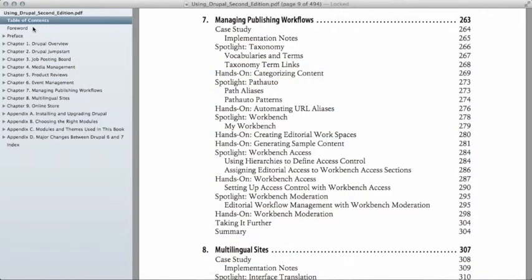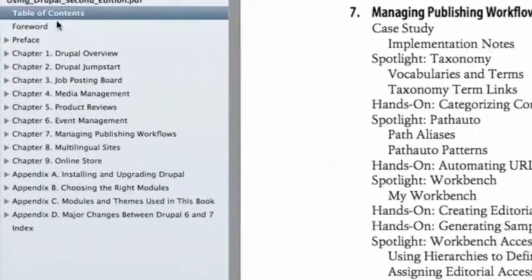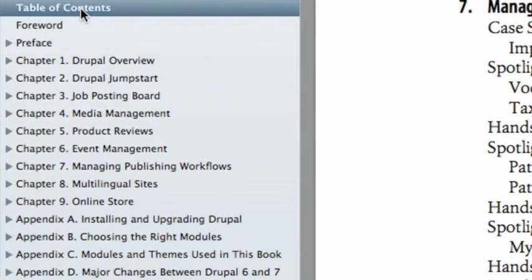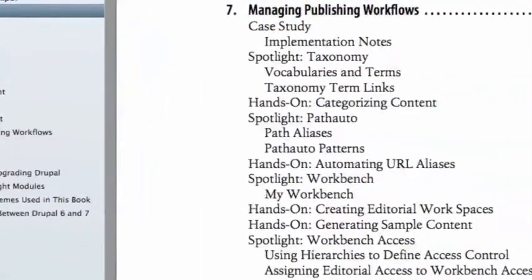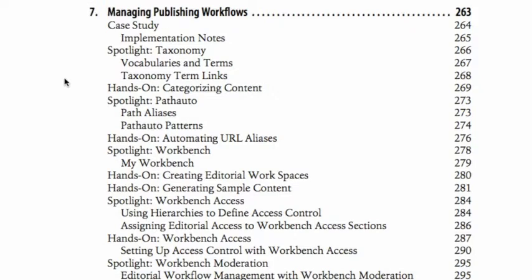If we take a look at the index for Using Drupal — this is the PDF version of the book that I have open here — you can see on the left-hand side I'm looking at the table of contents right now. As I've said, the preface, all of the chapters one through nine, and appendices A, B, and D will each be their own series, broken down just like it is in the book. I wanted to look at an example outline for one of the chapters so we could see how that's going to relate to the series and how you can use the book with the video series.